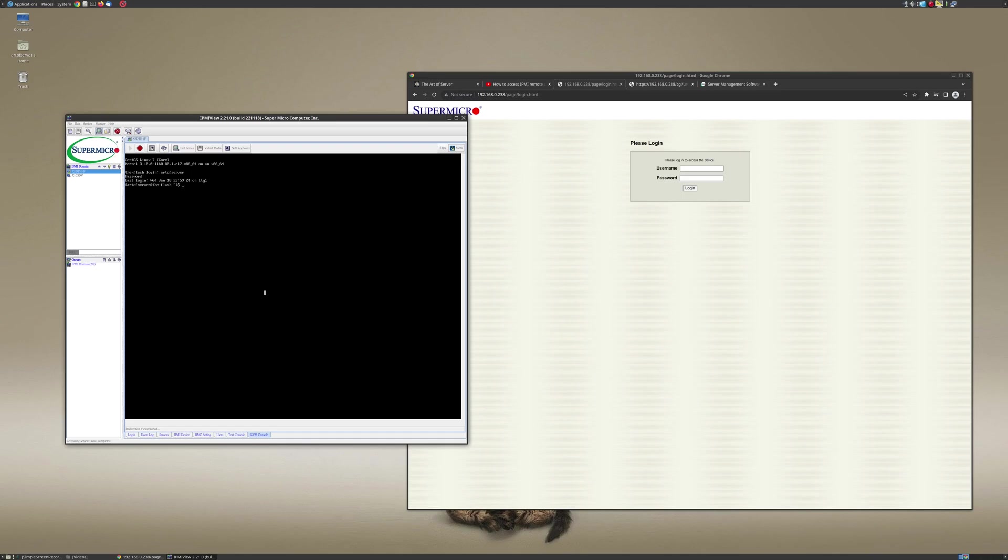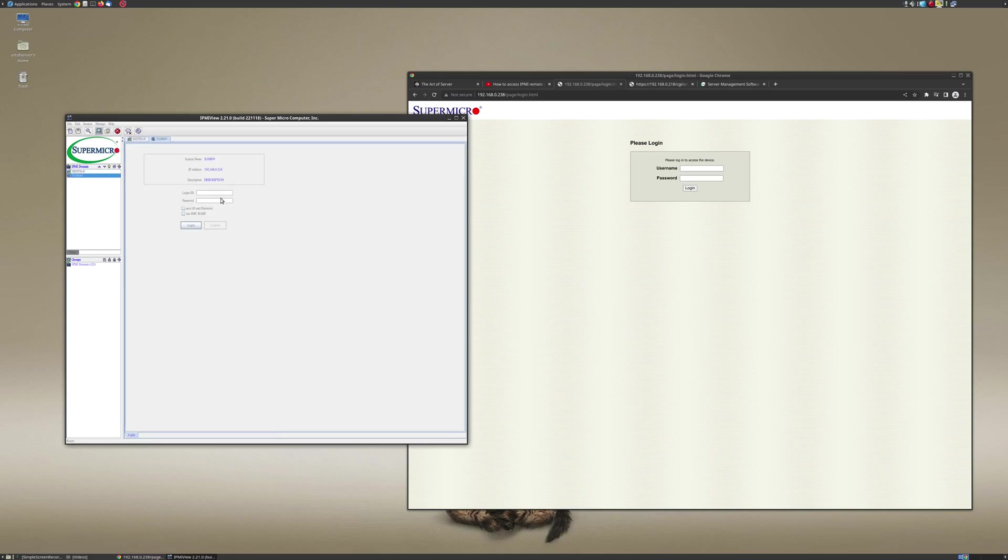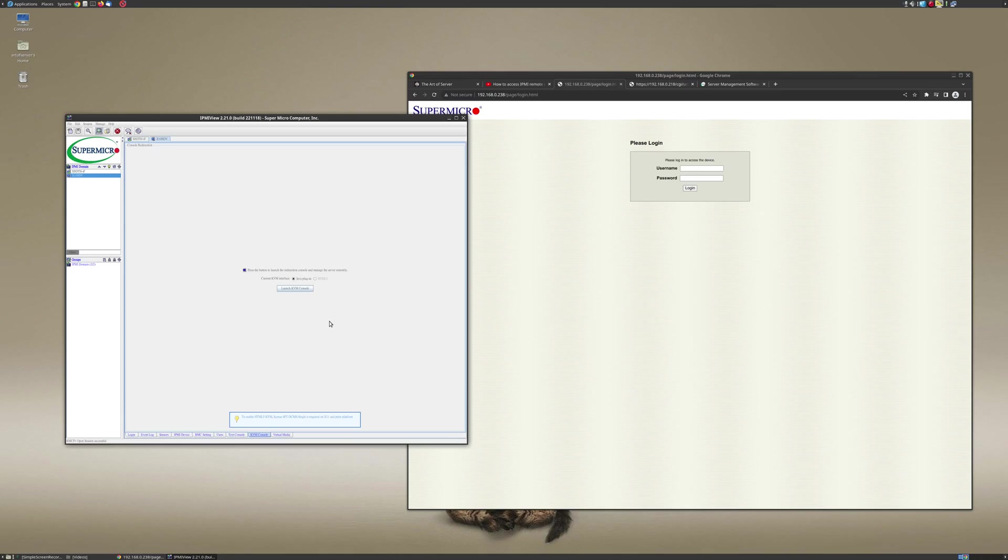All right, so the other thing I wanted to point out was I've been kind of playing around with this application a little bit, and for the X10, I'm going to also authenticate to that one. Okay, so that's now connected, and I'm going to go over here to KVM console tab, and it gives me the option to launch the KVM console with the Java plugin.